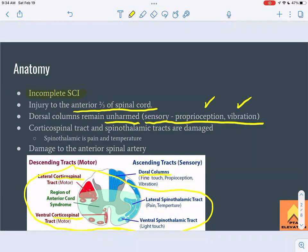The corticospinal tract is the main motor pathway. The spinothalamic tracts — both ventral and lateral — are also affected. The lateral spinothalamic tract handles pain and temperature, and the ventral handles light touch. So the big takeaway is that pain and temperature sensation are both lost with anterior cord syndrome.